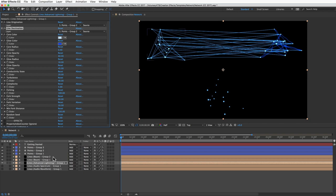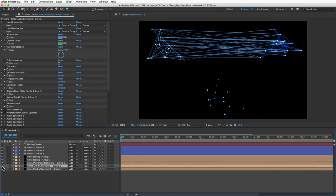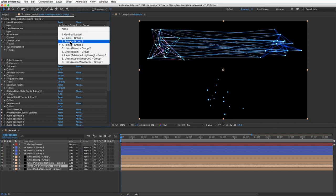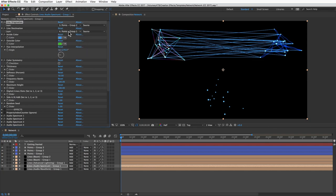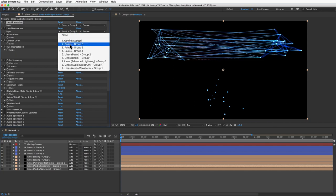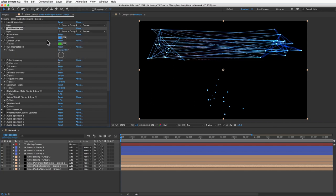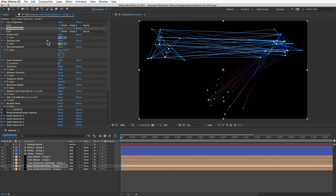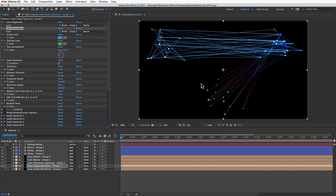I'll do a third lines layer with audio spectrum, that one's good for dotted lines, and I'll set that to group two and group three. You can have as many points groups as you want and as many line groups as you want, and then connect them however you want. That's going to give you a lot more control if you want to make more complicated shapes and networks.